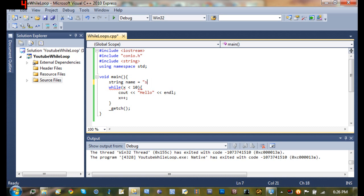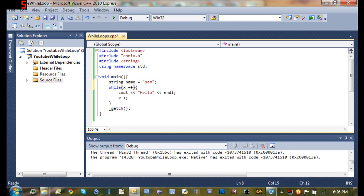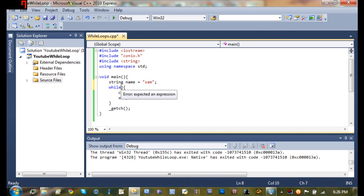And what we want to do is while name... And right there, probably should have used... oh wait, never mind. My bad. Just ignore what I just typed in. So while name equals sam.